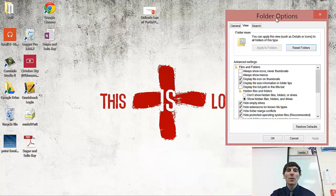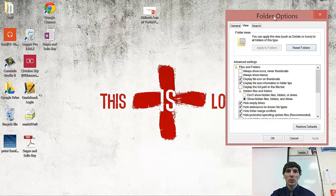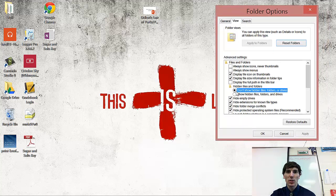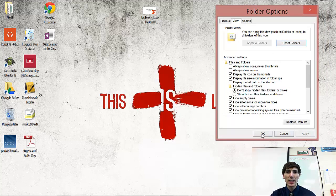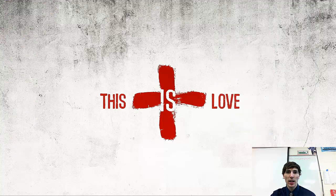I hope I almost forgot one thing. Before you finish this, you're still going to have this Folder Options thing up. And you want to go back to Don't Show Hidden Files. And then press Apply again. And then OK.